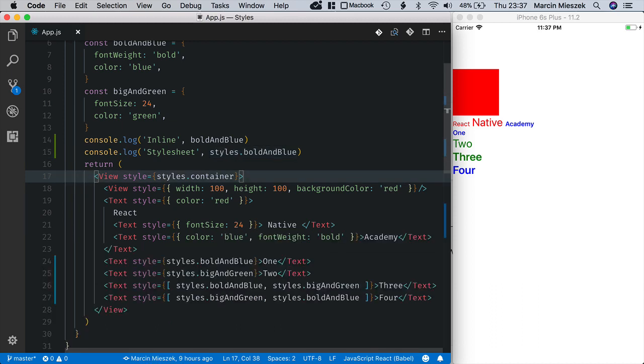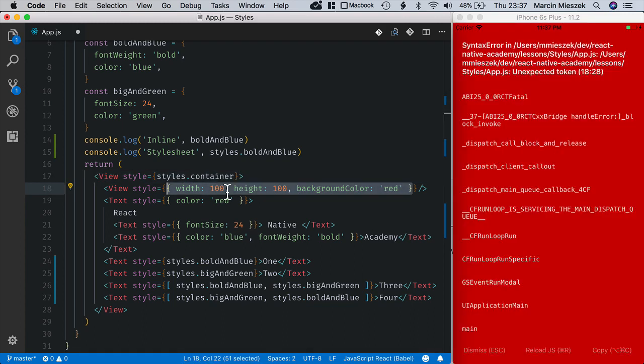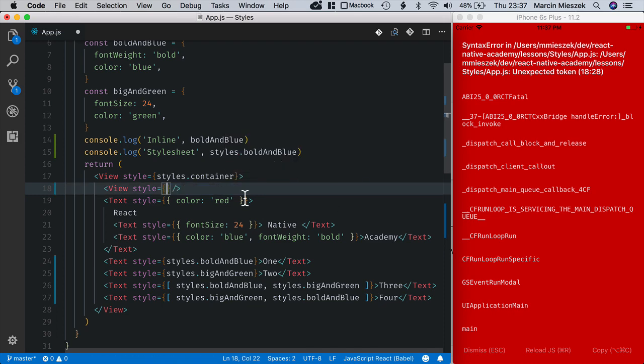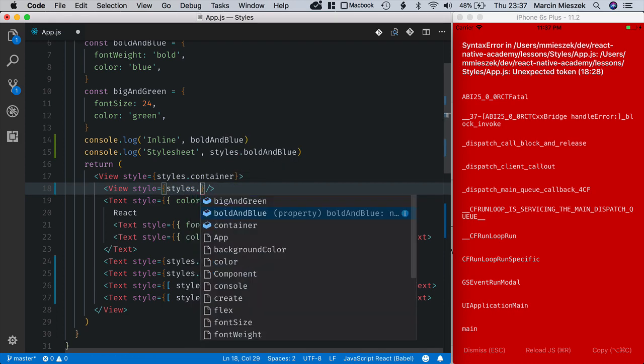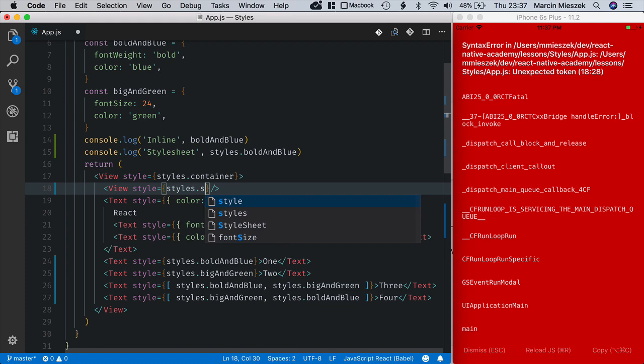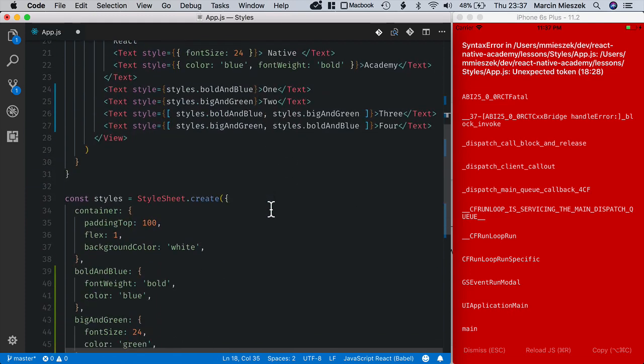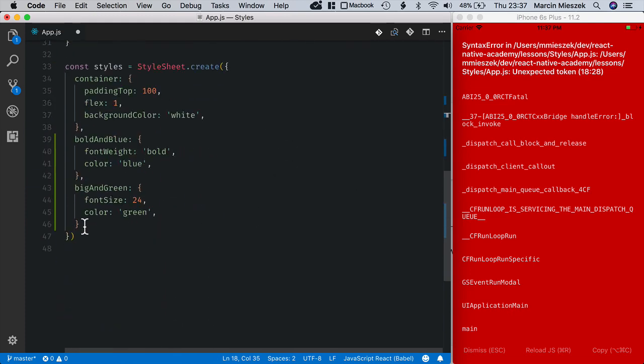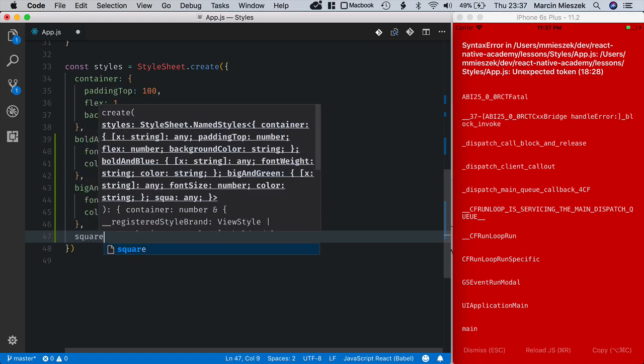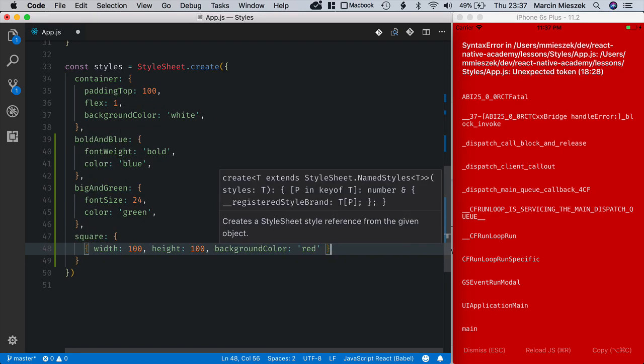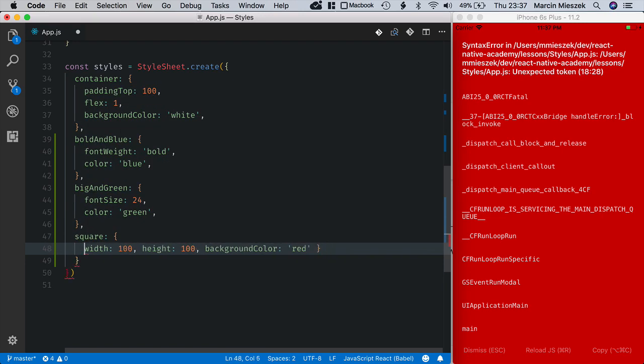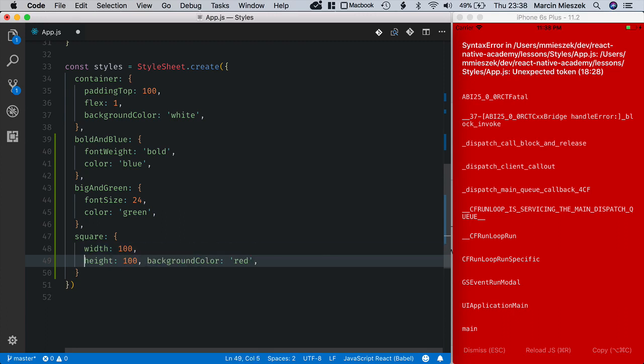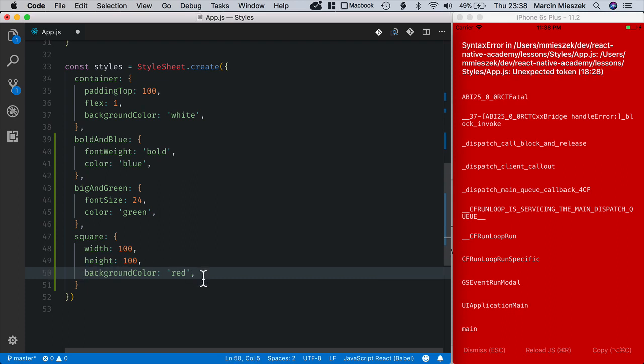As a final step of this lesson, I will improve the code and move all the inline styles inside the StyleSheet.create. So I will start with this style and we'll name it square. Now square is equal to the style that we had defined in the inline form.